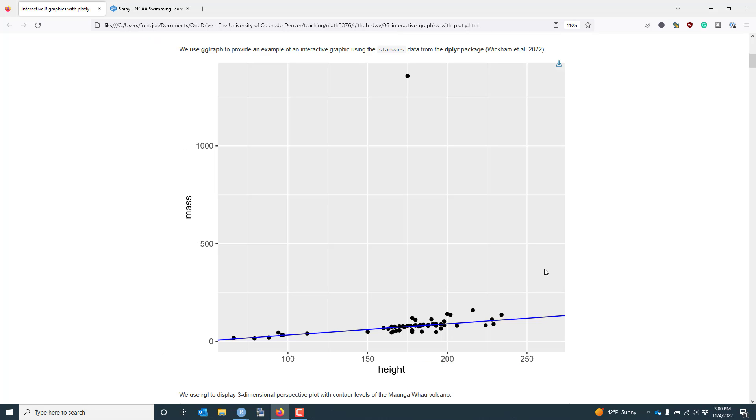Next, I wanted to provide an example of what you can do with the ggiraf package. This is actually very similar to what you can do with the plotly package simply because the plotly package can extend ggplot2 to create interactive graphics. But ggiraf is more focused specifically on extending the ggplot2 package.